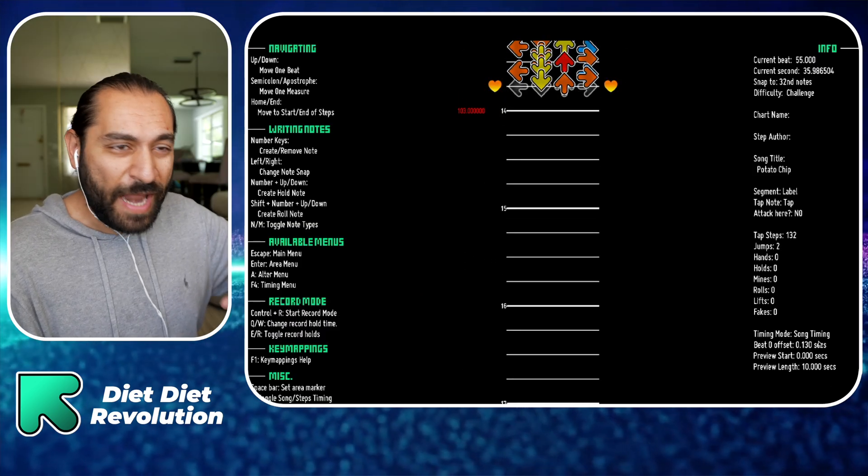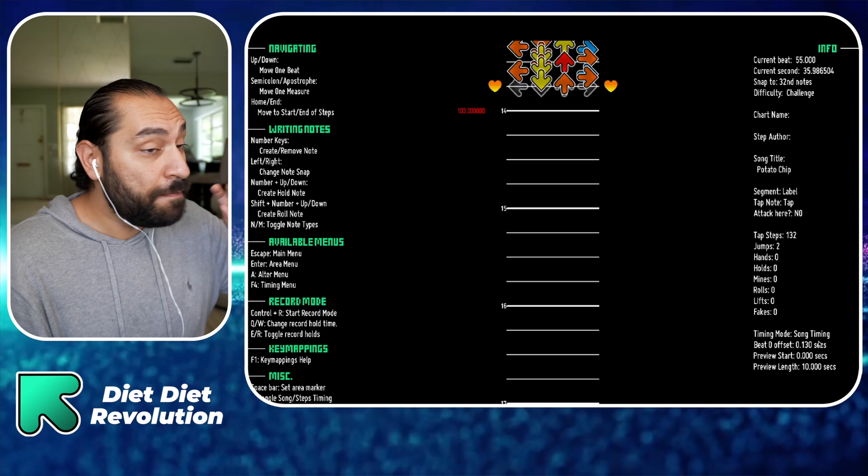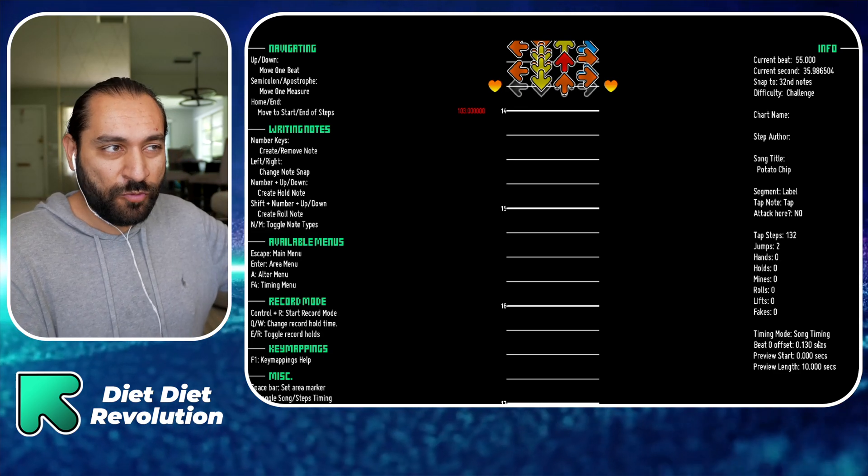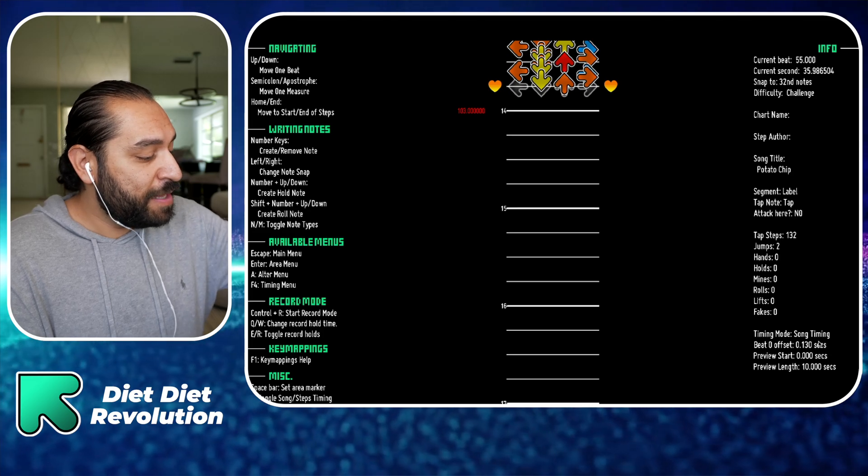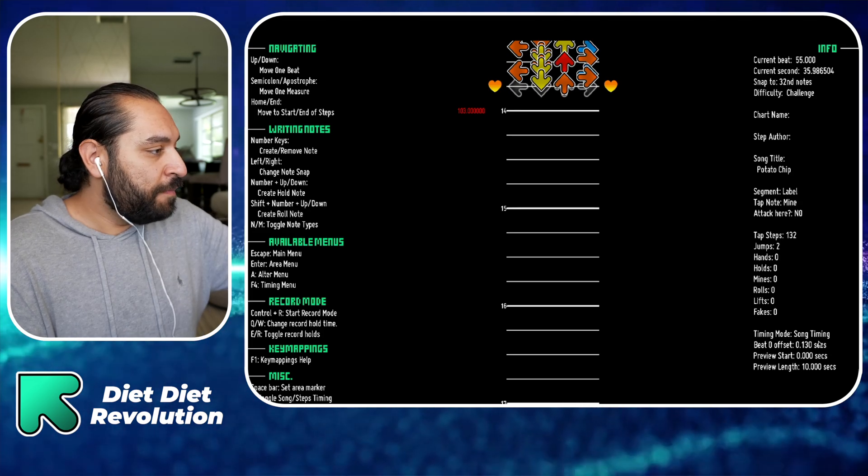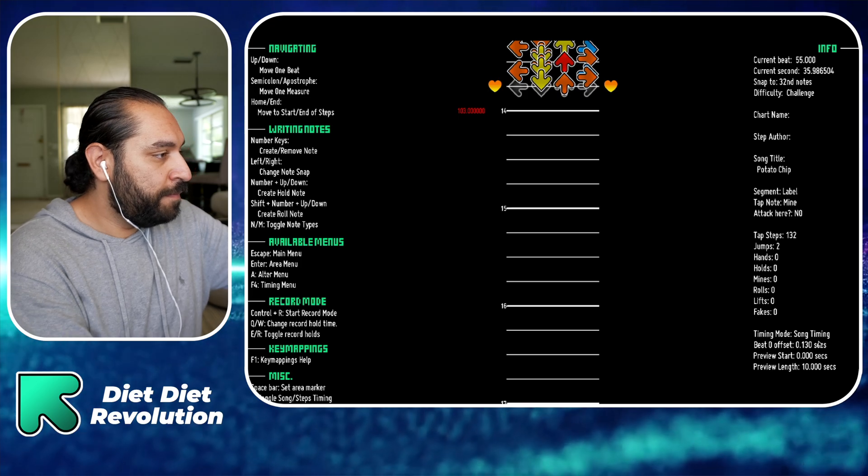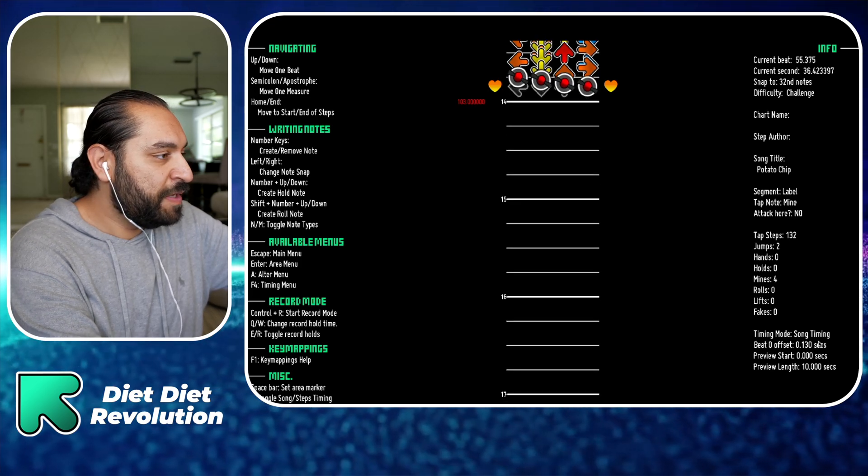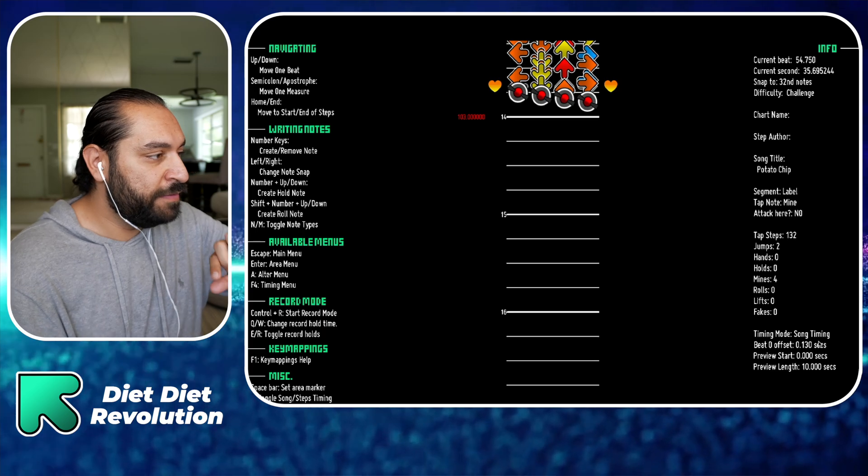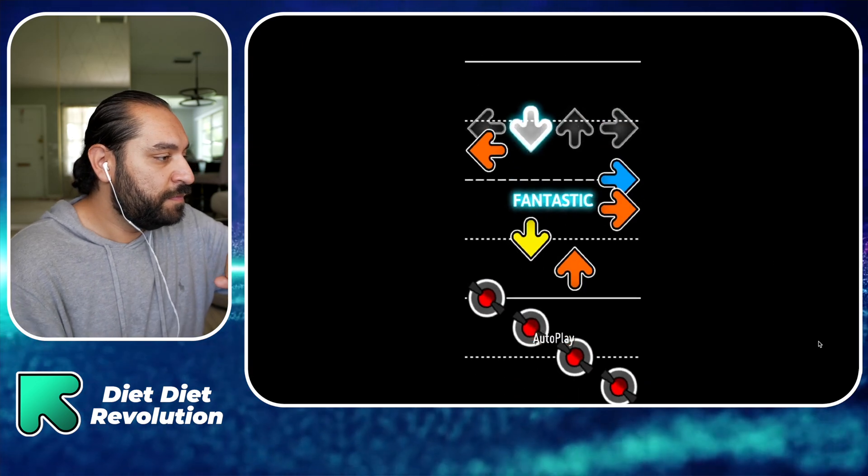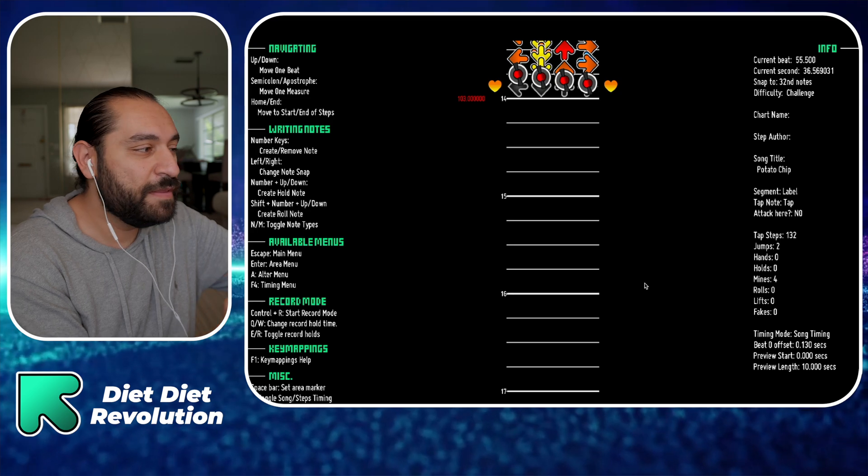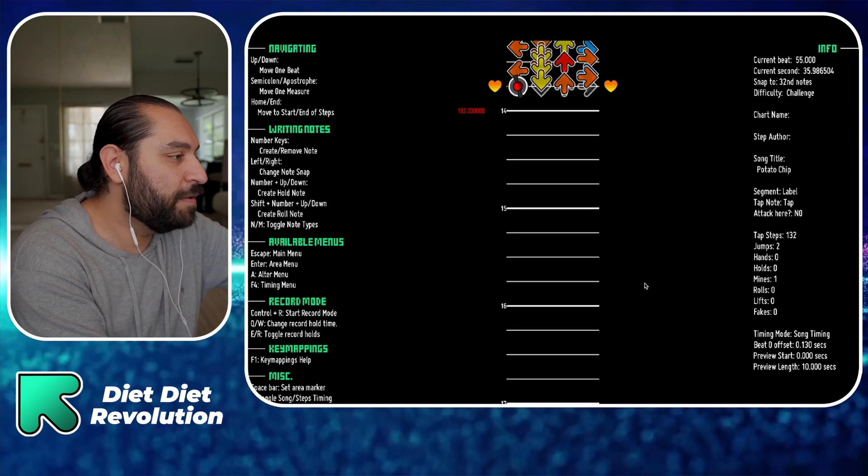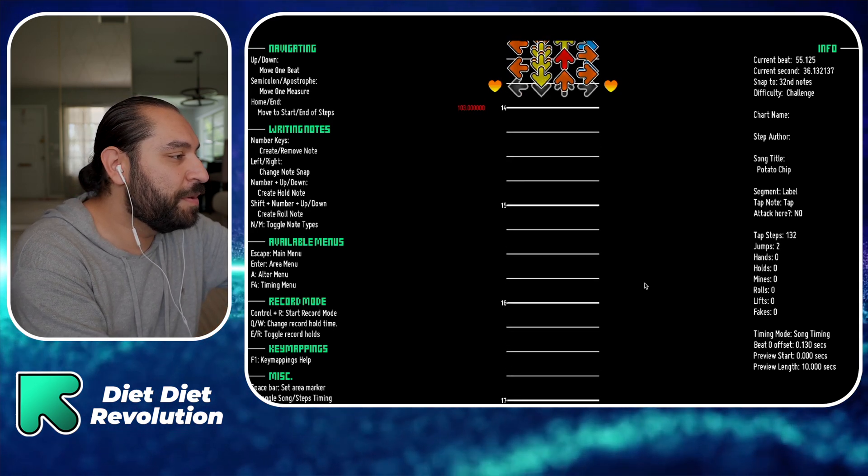Now would probably be a good time to introduce mines or shock arrows, depending on what game you grew up playing. To get to that menu, we're just going to press M, and then I'm going to add a little bit of a design to give the player time to jump off the pad. Now that I think about it, the mines are not going to match like that, so I'm just going to make a straight line. We'll make like a shock arrow situation.